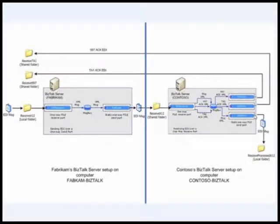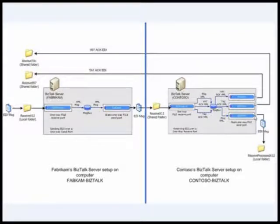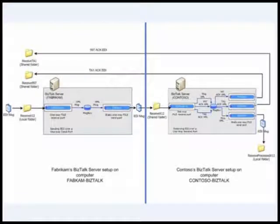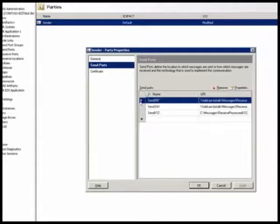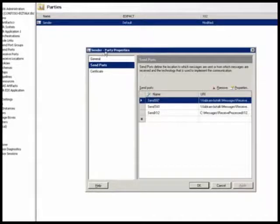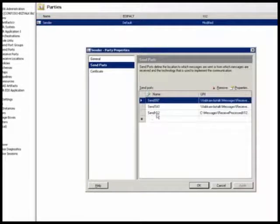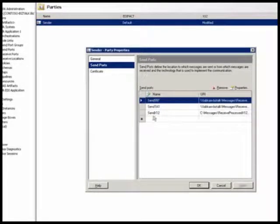Three send ports are associated to this party. Which means that any message that is going through these three send ports will use the properties that have been set on the sender party, because we have associated the three send ports with this sender party.